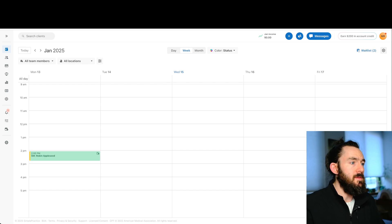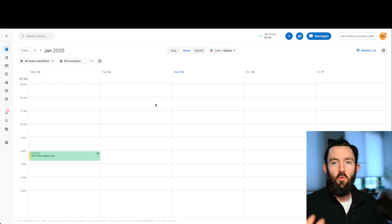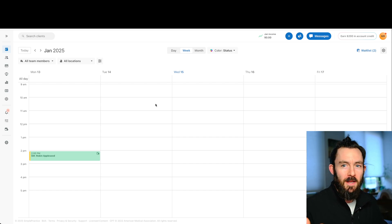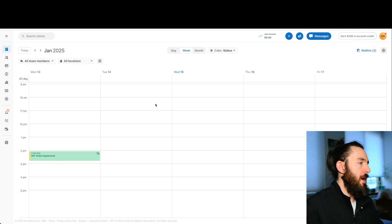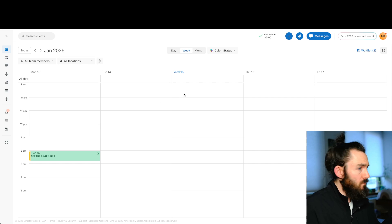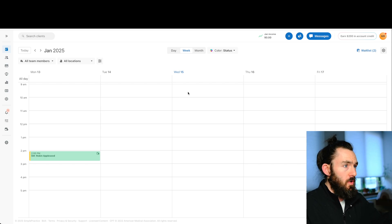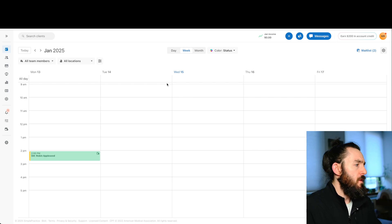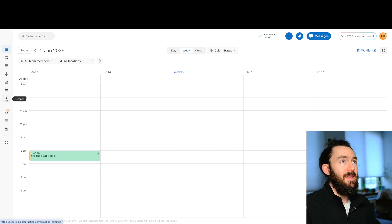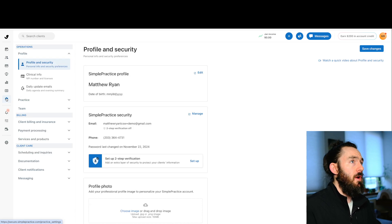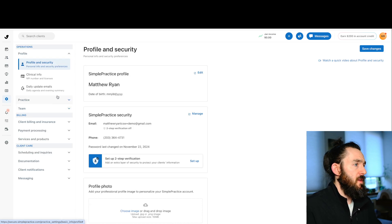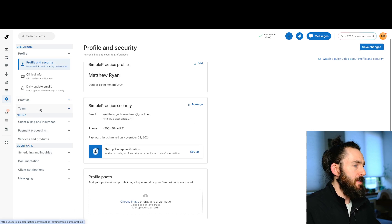And to put you at ease, this is a dummy account. There is no real information in here. So we're going to log into SimplePractice. The first thing we're going to do is go to the left-hand side, click that gear icon. This brings up the settings.